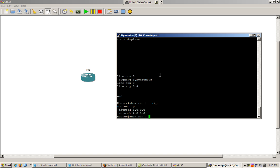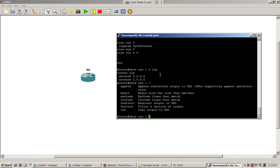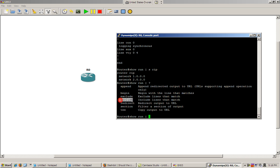So what other pipe commands are there? Well you can see that by doing show run pipe and then hit question mark. You've got all these other things like append, begin, all that good stuff. But usually what you want to do is the most important ones are section and include.